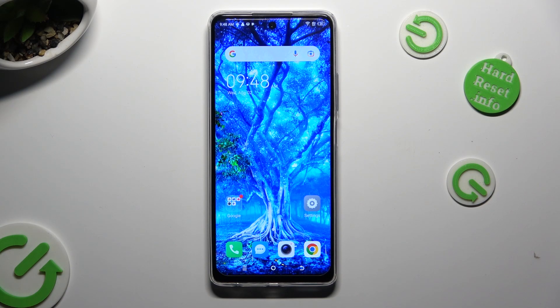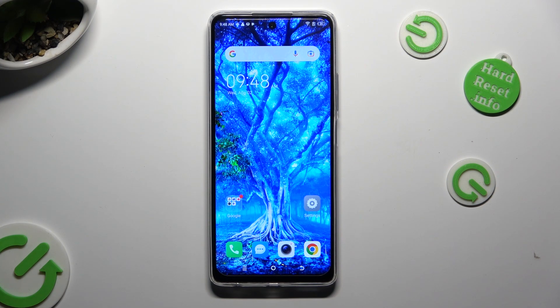Hi! In front of me is TechnoSpark 10 Pro, and today I would like to show you how you can operate split-screen view.